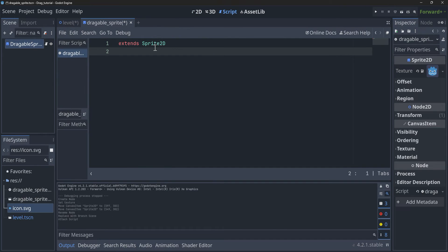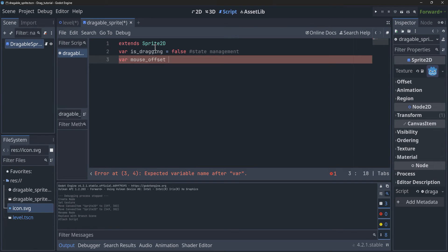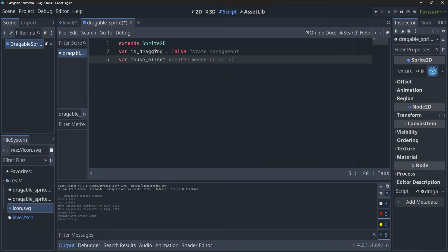Inside of this new scene, let's attach a script to it. At the very top we're going to create a variable called `is_draggable` and set that equal to false. This is just going to be used to manage its state to know if we can drag it or not. We're going to create another variable called `mouse_offset`, which is going to be used to center the mouse based on where we click it.